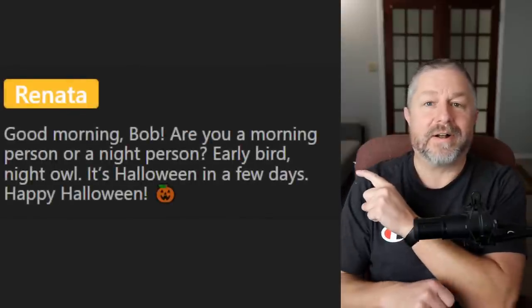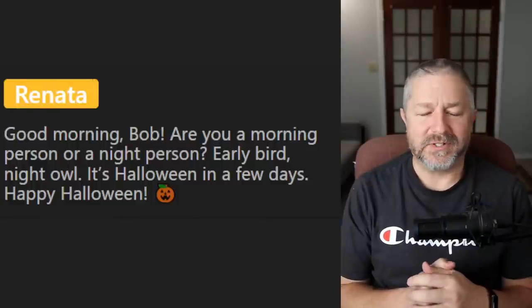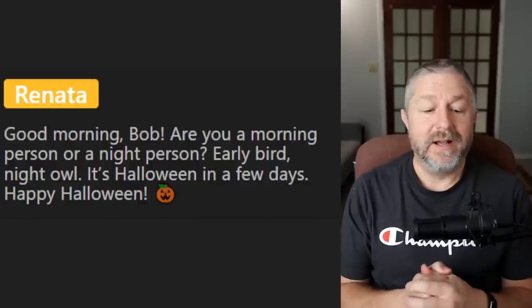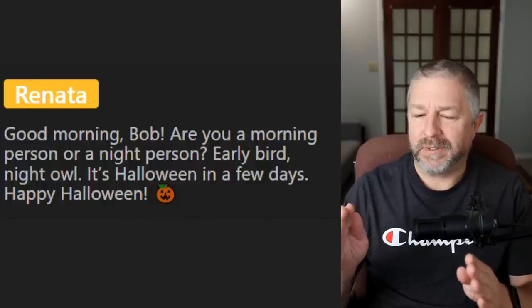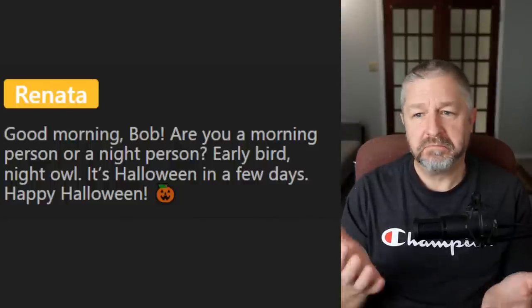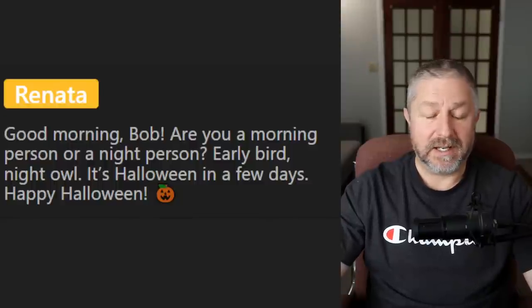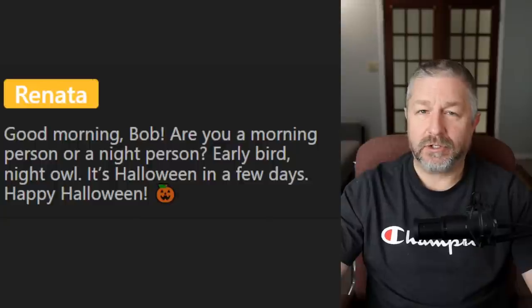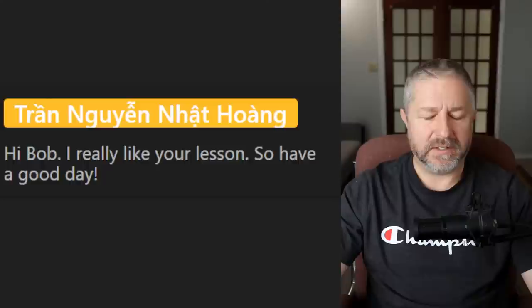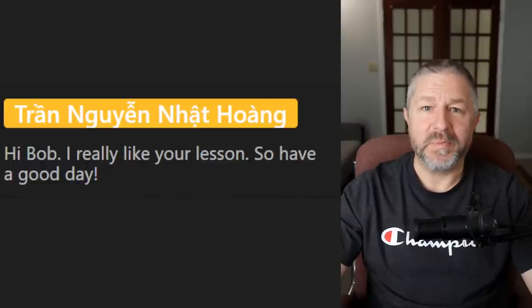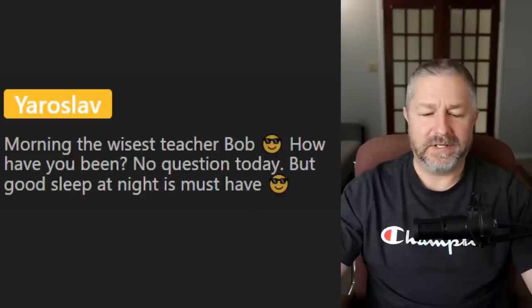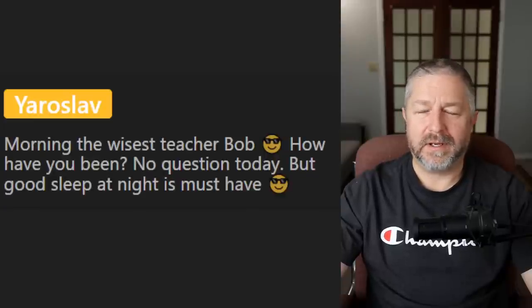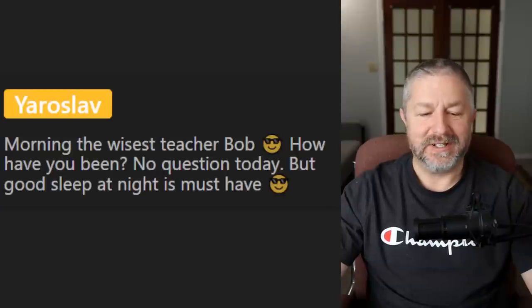First question is from Renata: are you a morning person or a night person — early bird or night owl? I'm definitely an early bird. I like to go to bed on time and sleep till about 6:30 or 7. Halloween is coming up — we have treats ready for trick-or-treaters. Another viewer says good sleep at night is a must-have. Yes, that is the number one thing I need to be a happy, fun-loving human being — I need a good night's sleep for sure.